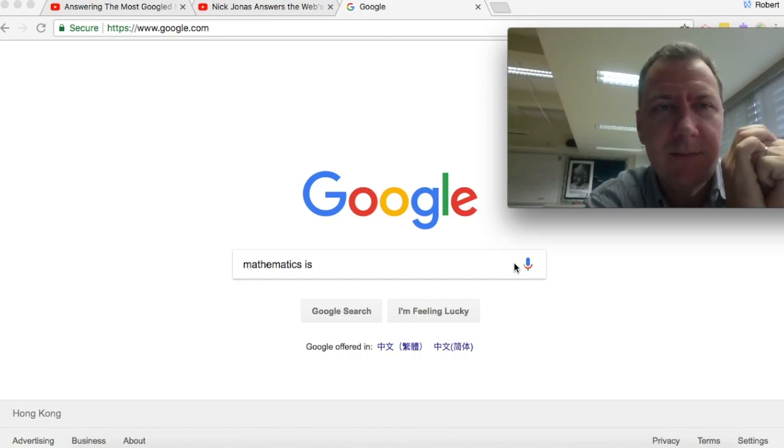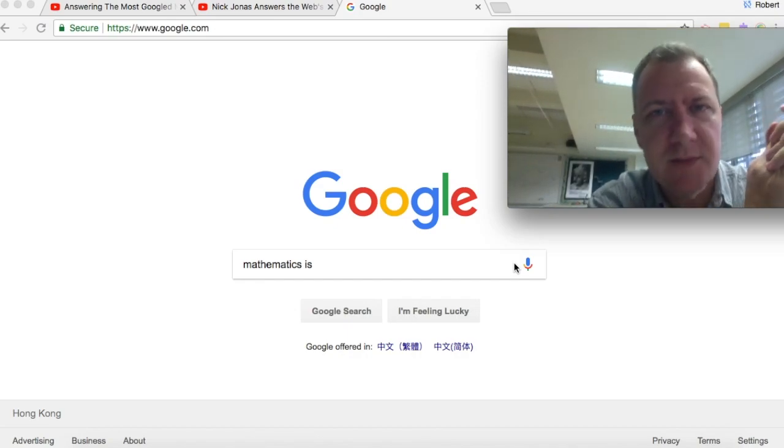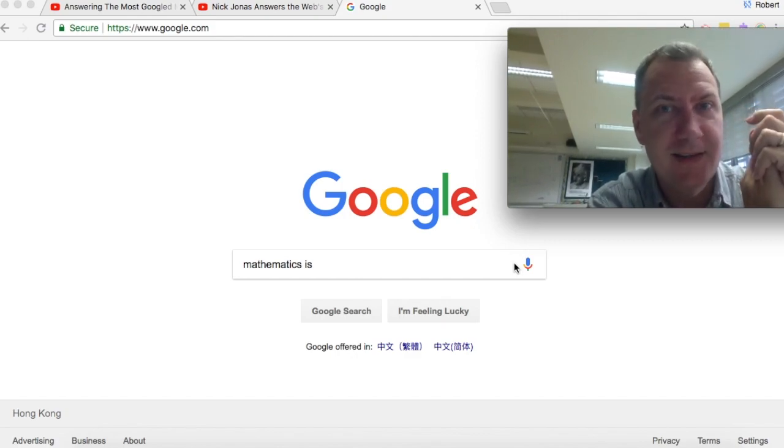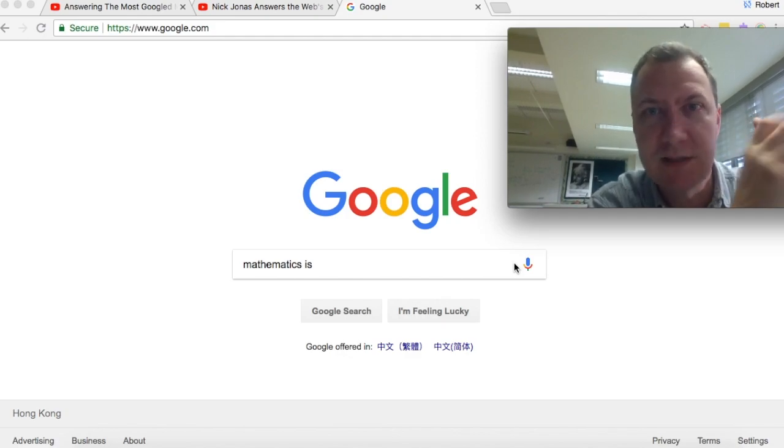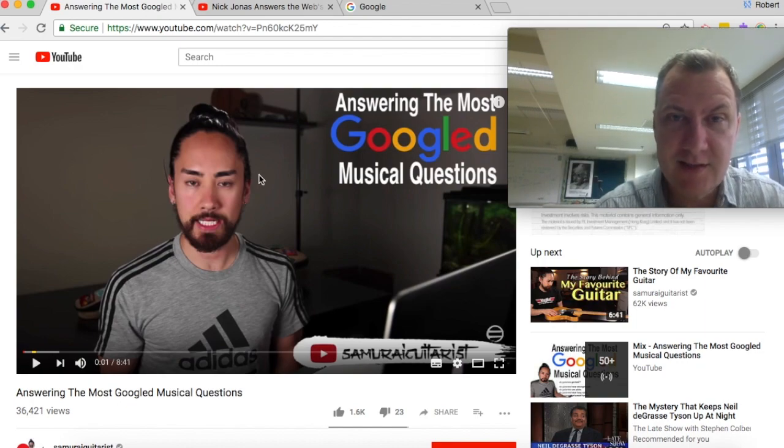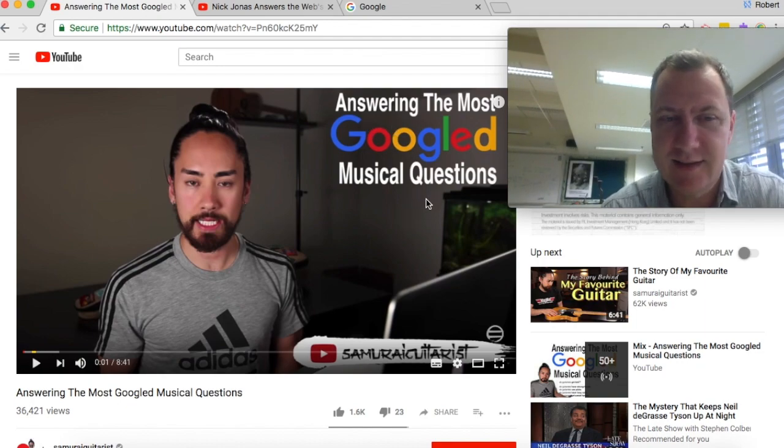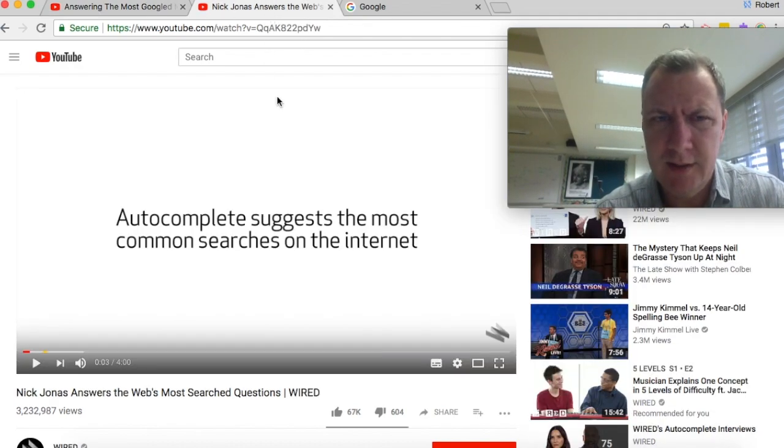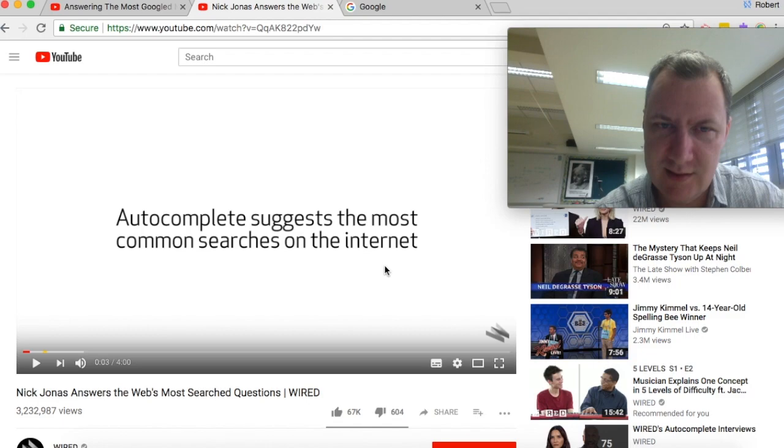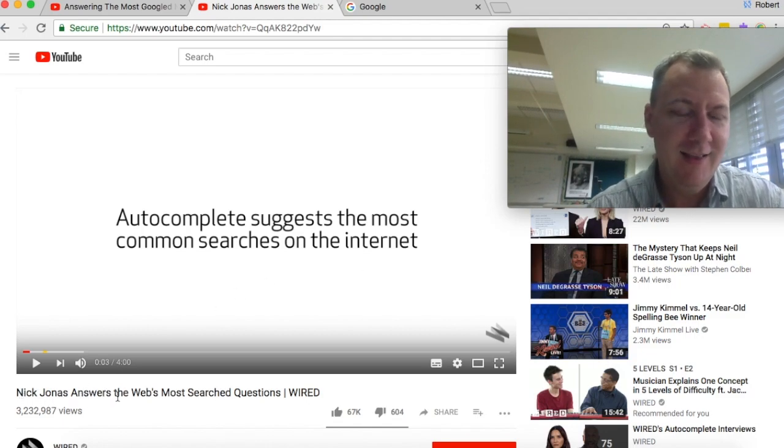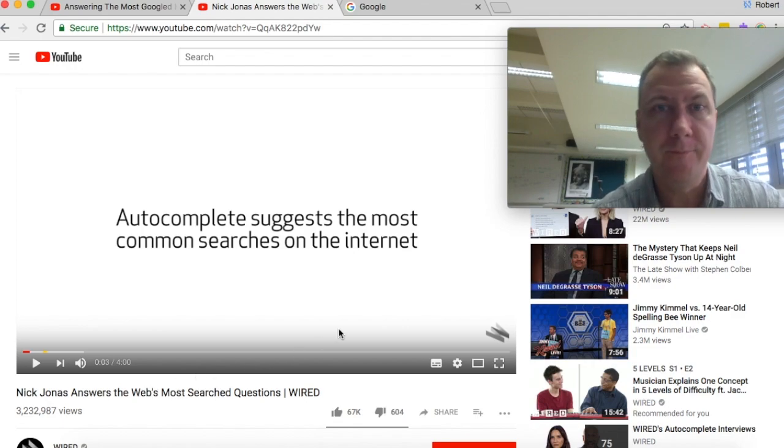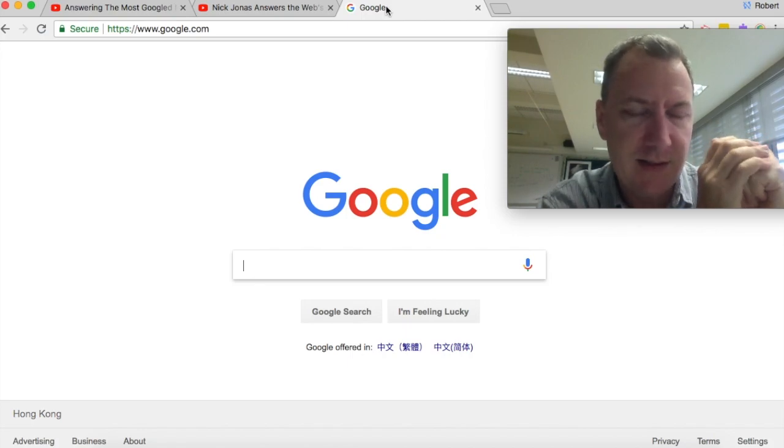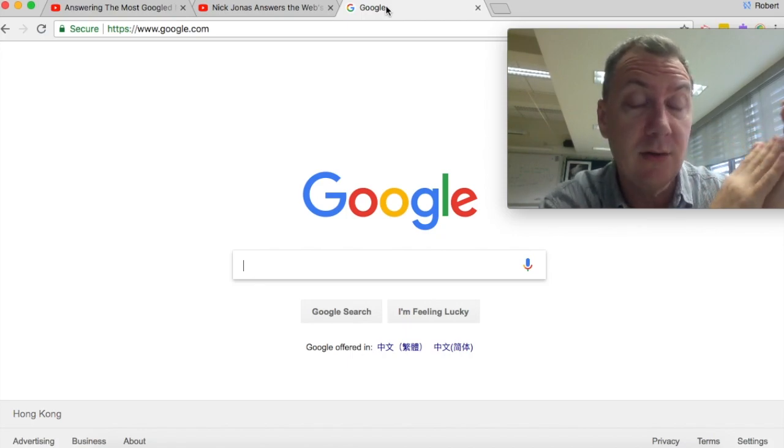Hi everyone. You may have seen some videos about the most googled terms about various topics. Since I'm a mathematics teacher, I want to do one about the most googled terms about mathematics. The idea for doing this came from Samurai Guitarist, who recently did a video like this answering the most googled musical questions. You might have seen some of these videos by Wired, where they do autocomplete suggest the most common searches on the internet, and they have a whole lot of celebrities talking about things that are googled about them. I'm going to do the same thing about mathematics, and hopefully this will give you some insights into what math is all about.